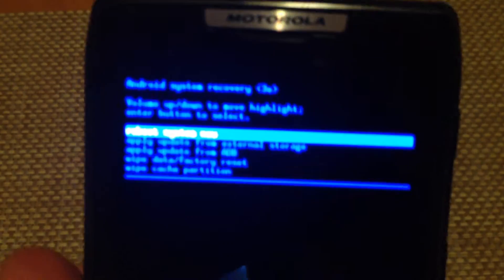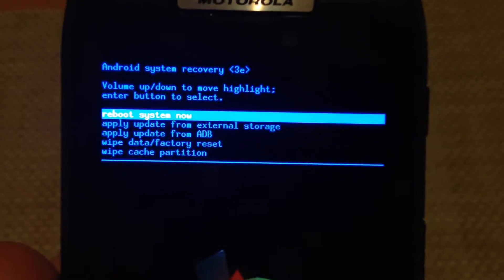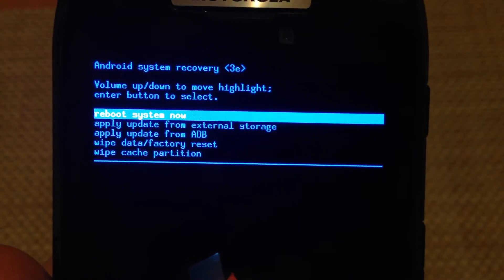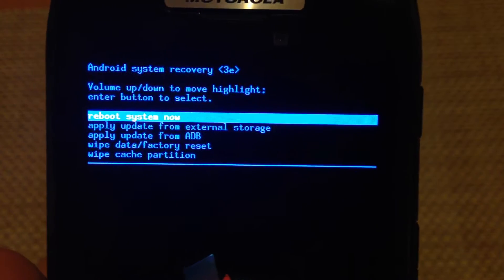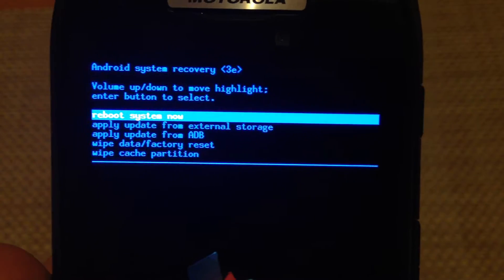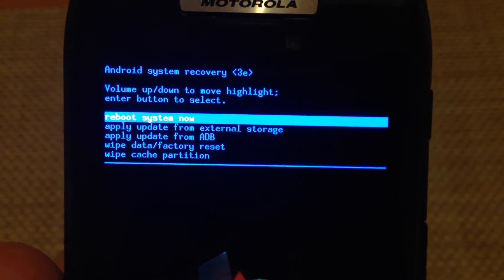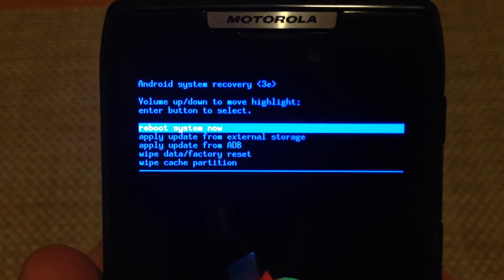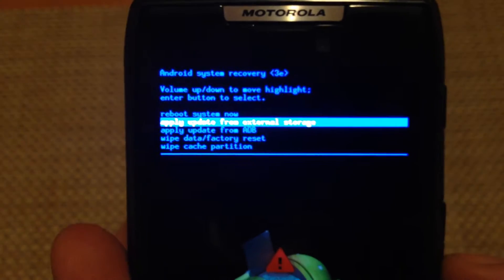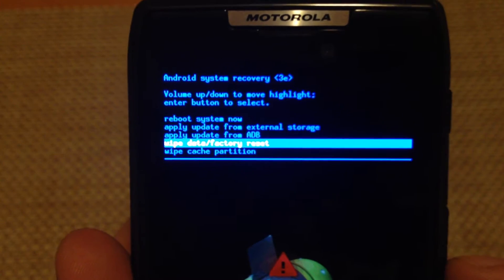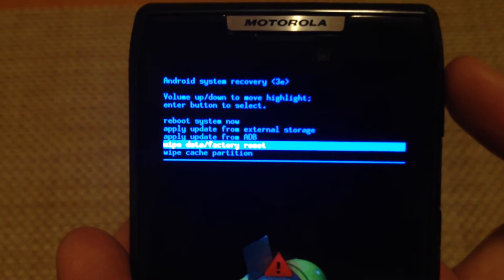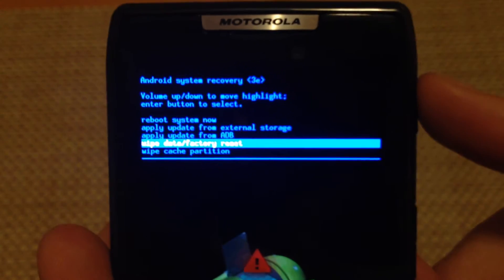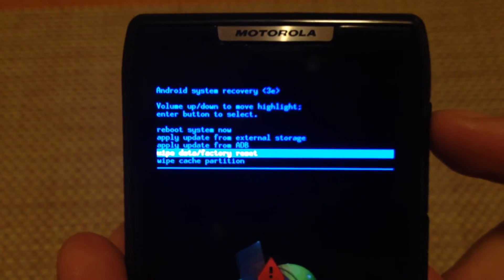So now your options here are shown as: reboot system now, apply from external storage, apply data from ADB, or wipe data slash factory reset. So I'm going to use the volume down to highlight wipe data factory reset, and then I'm going to press the power key to select.